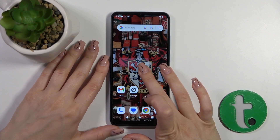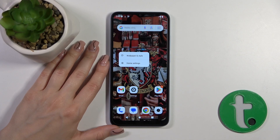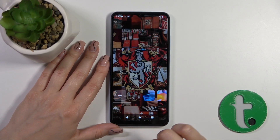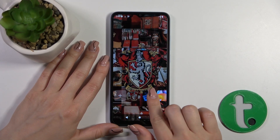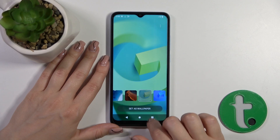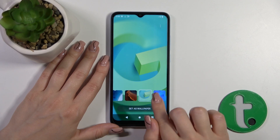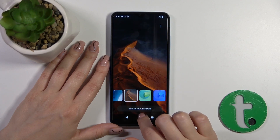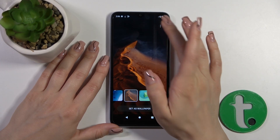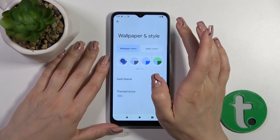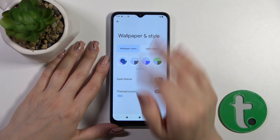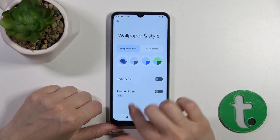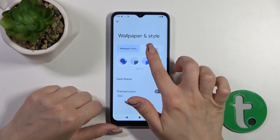Also, we have one more way to do that. Just hold the home screen with your finger, tap 'Wallpaper' and by the same way select one from the wallpapers.